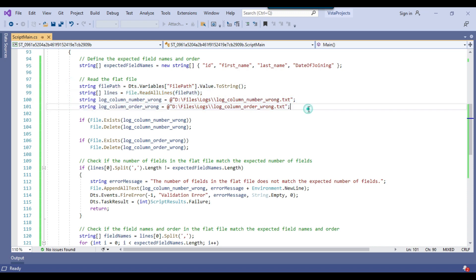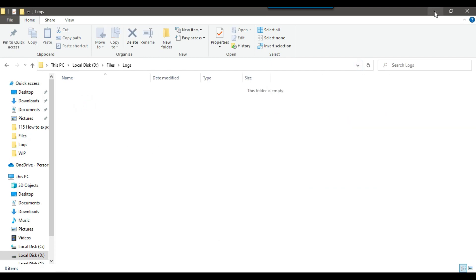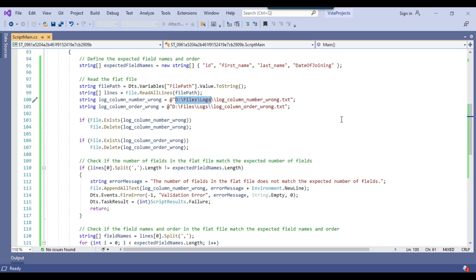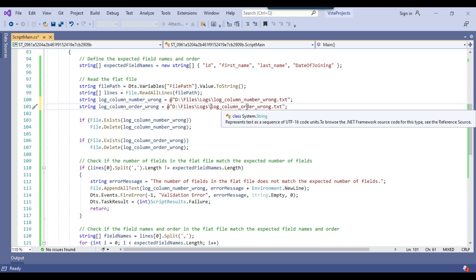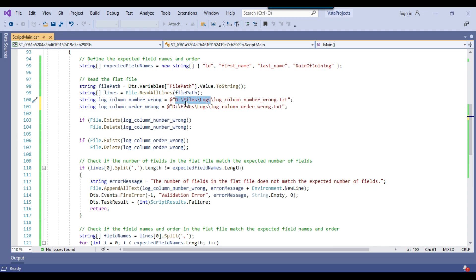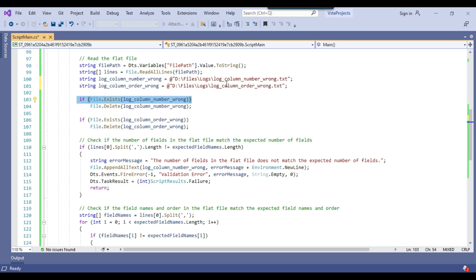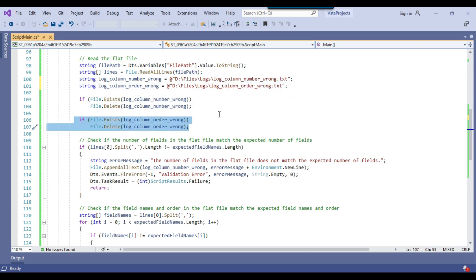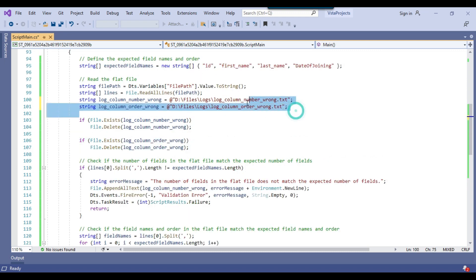I'm creating two log files in the dfiles/logs folder. If the number of columns are incorrect, it should create a file called log_column_number_wrong.txt. If the order or name of a column is wrong, it should create log_column_order_wrong.txt. The code first checks if either log file already exists and deletes it, so after successful execution neither file should exist. If one of the files exists, it means the process failed.